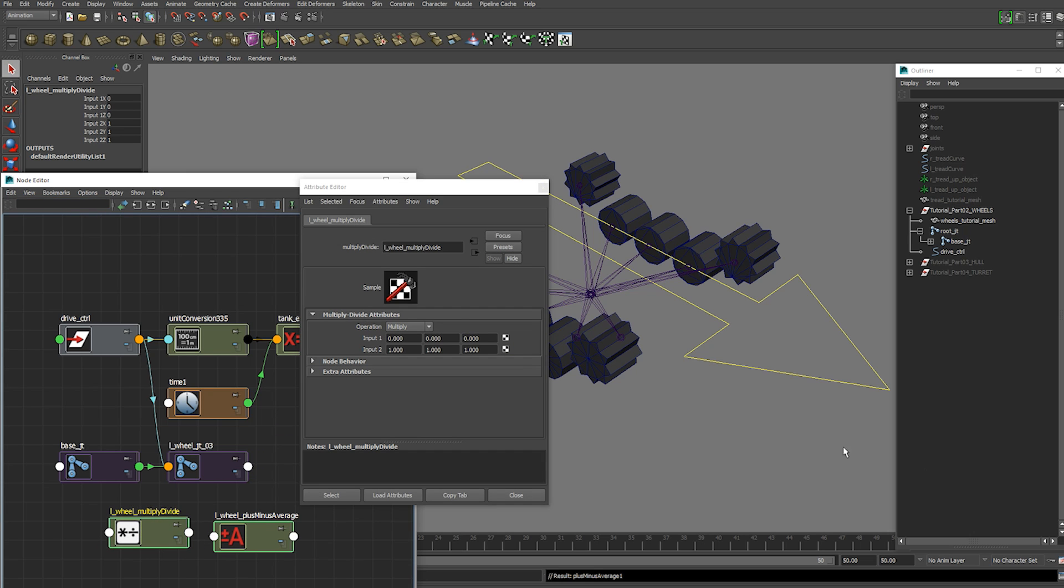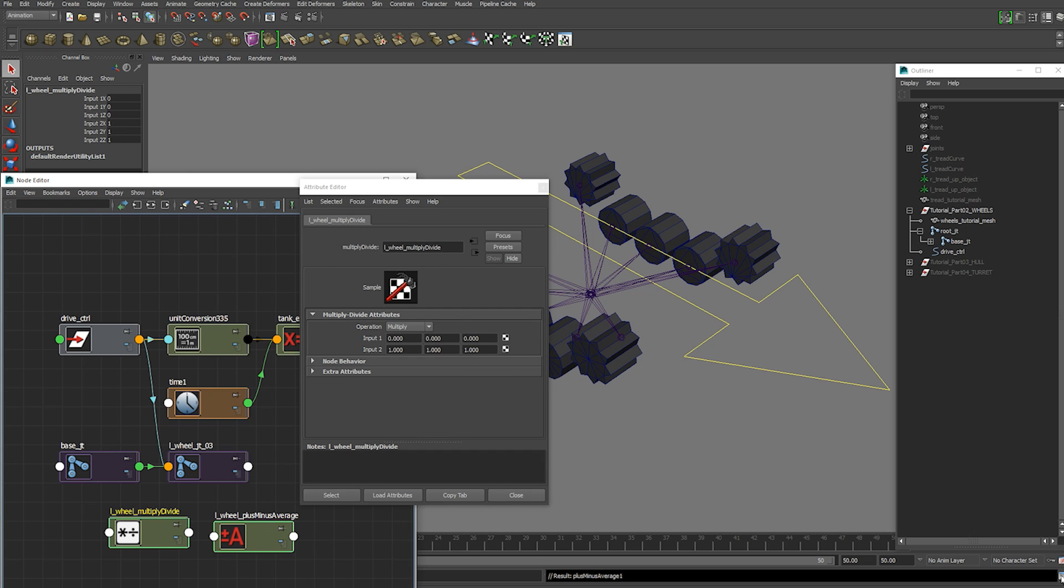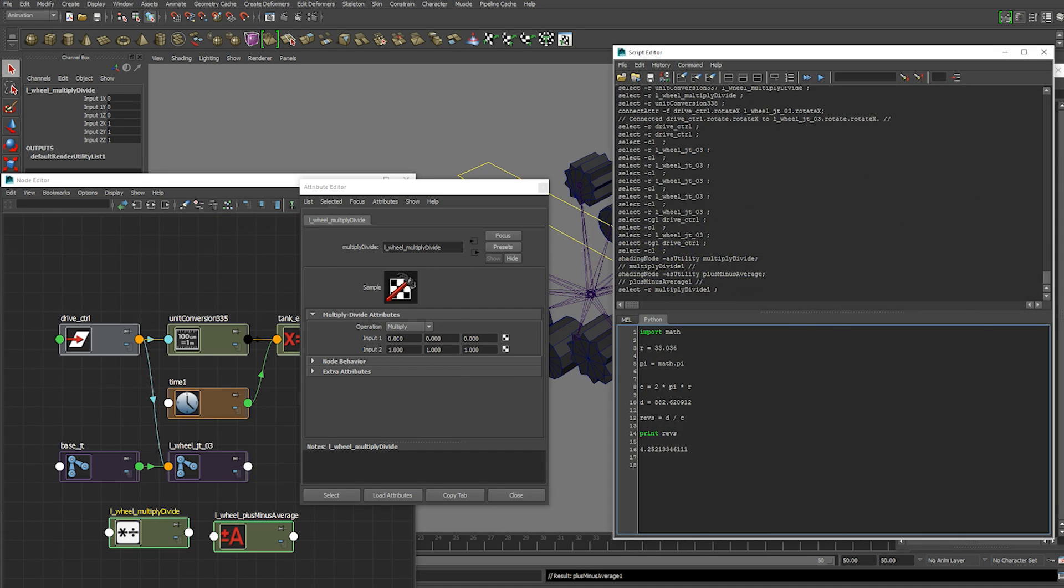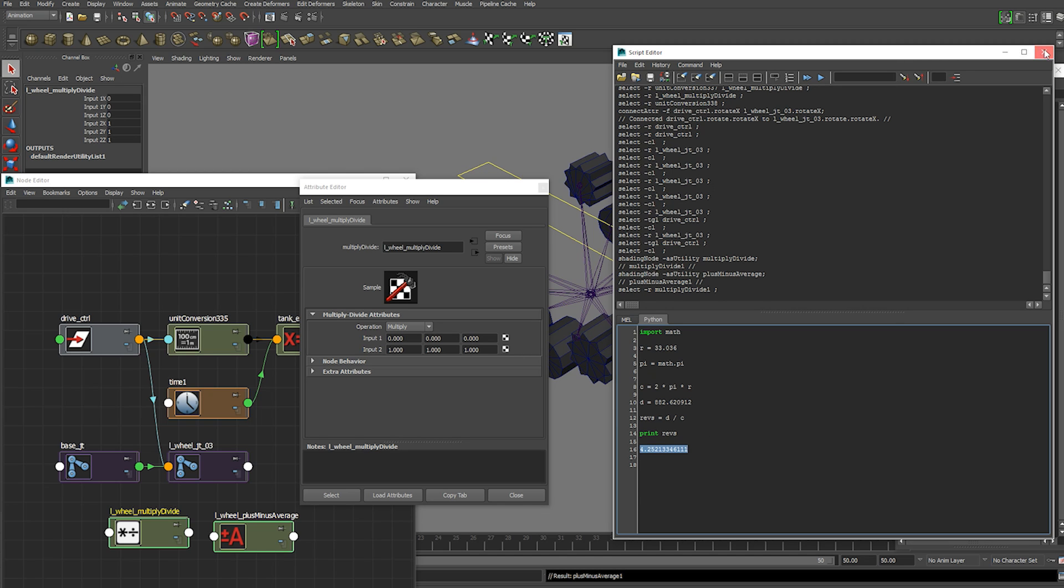In the first value box here we're going to paste our 4.252 revolutions value that we calculated earlier. We're going to paste that in the first input 1x box. And we're going to close that.